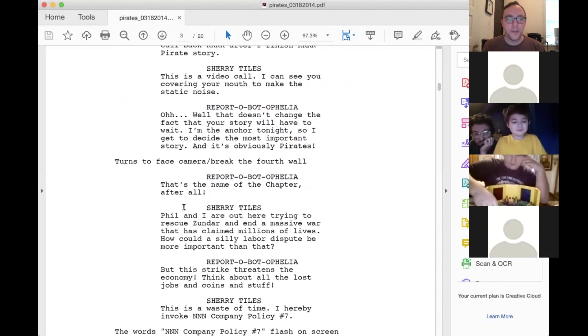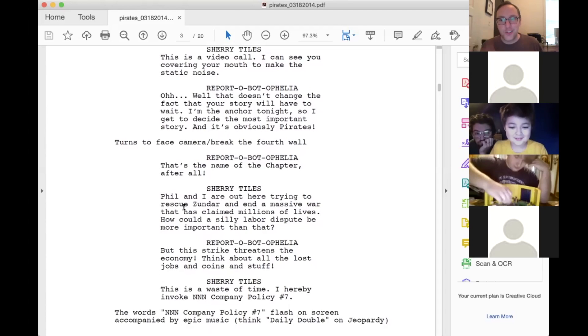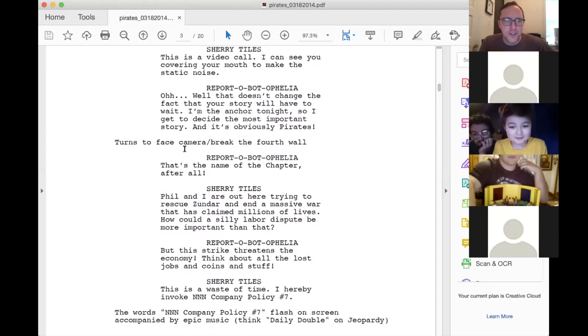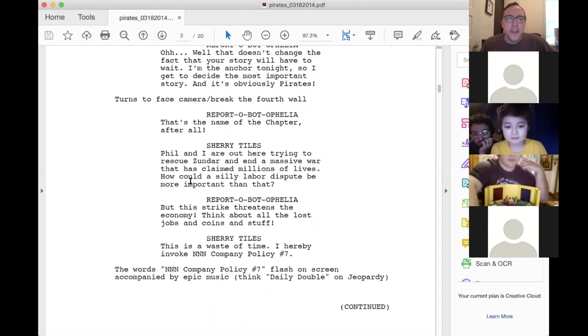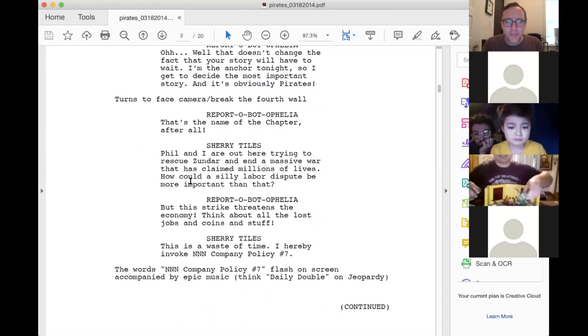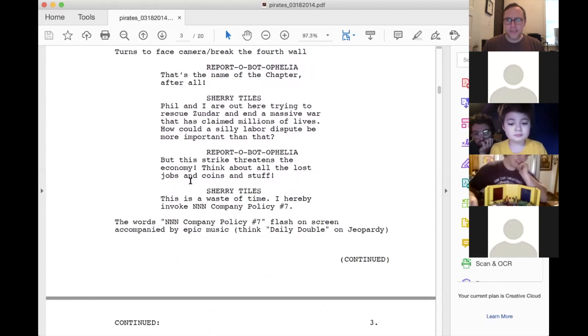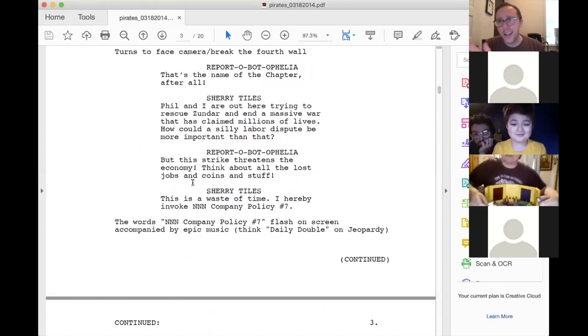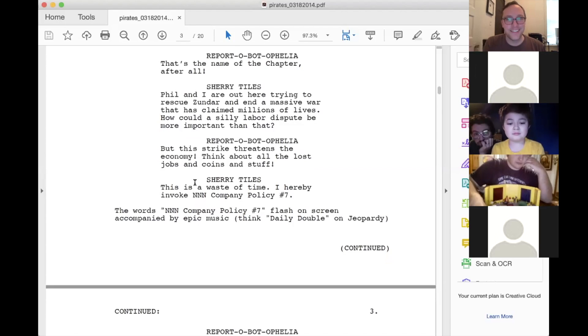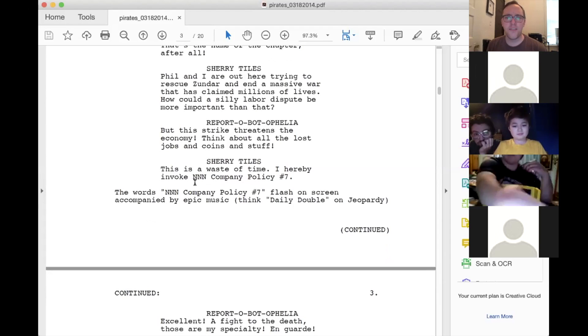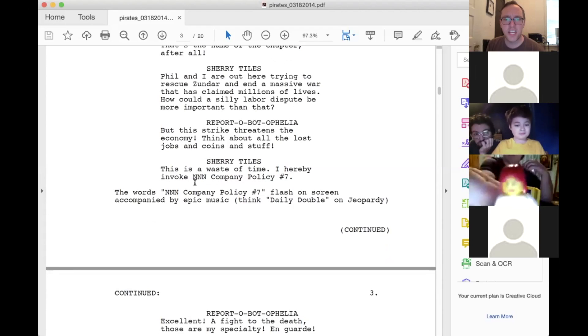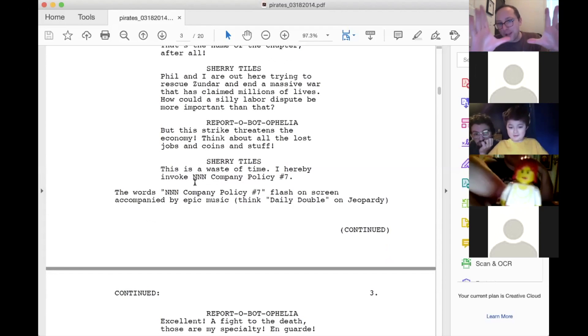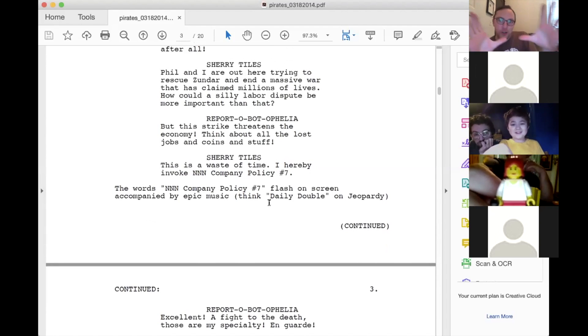And then report about Ophelia turns back and talks to the viewers, all of you. That's the name of today's chapter after all, because report about Ophelia knows she's in a story and knows the name of the story. She's got metafictional awareness. Anyway, Sherry. Phil and I are out here trying to rescue Zandar and end a massive war that has claimed millions of lives. How could a silly labor dispute be more important than that? Report about Ophelia. But this strike threatens the economy. Think about all the lost jobs and coins and stuff. Also side note, I wrote this in 2014 when we were not in an economic crisis like we are right now. So that's just a strange resonance here. Sherry tiles. This is a waste of time. I hereby invoke NNN company policy number seven.